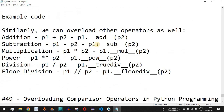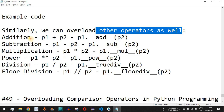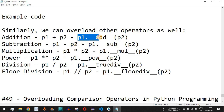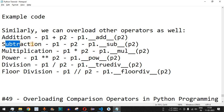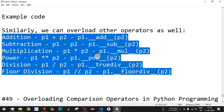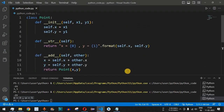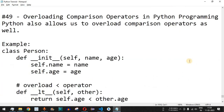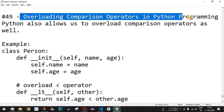Apart from addition, we can also implement subtraction, multiplication, power, division, floor division, and many other mathematical operations using operator overloading. Practice on your own to get different outputs on different inputs. Please like and subscribe for upcoming videos. The next video will cover overloading comparison operators in Python programming.